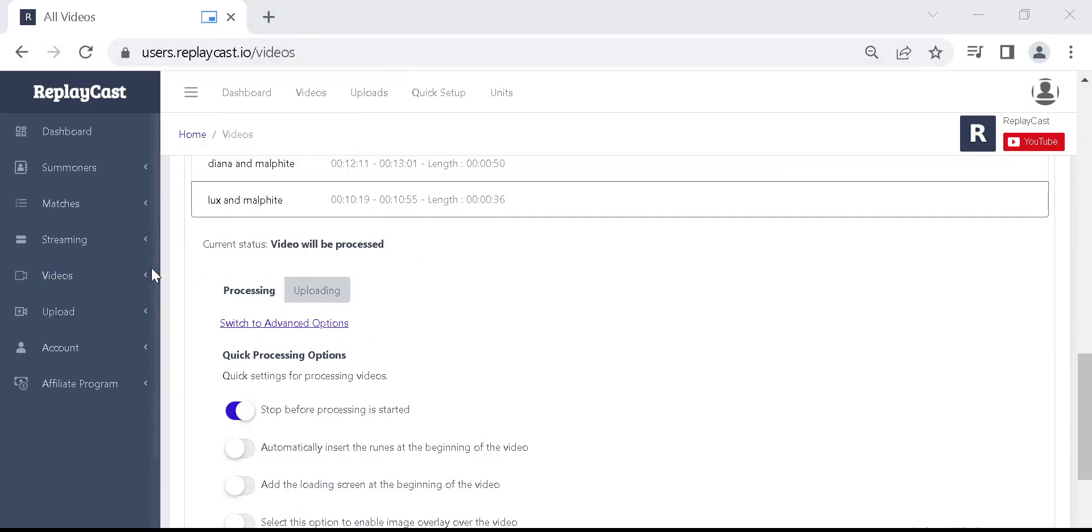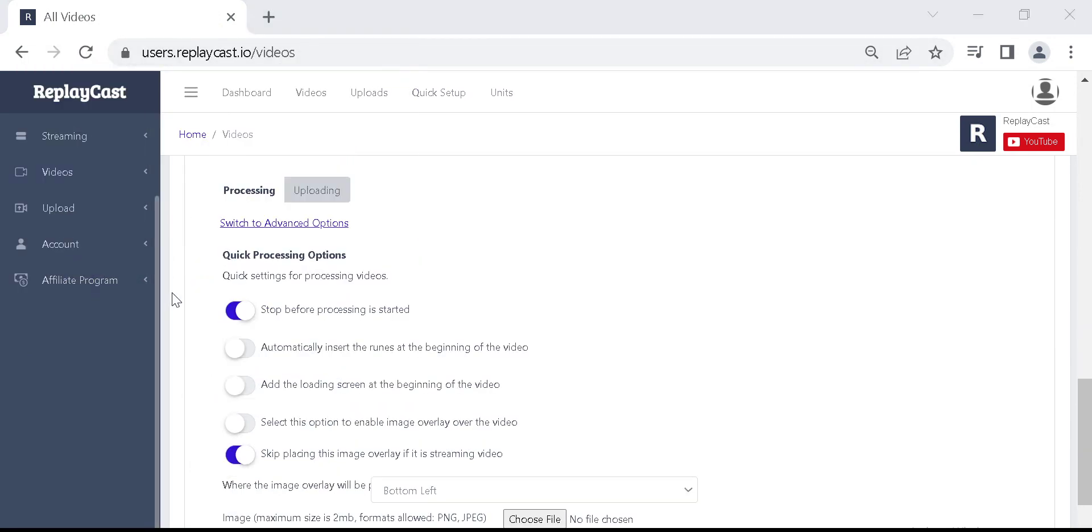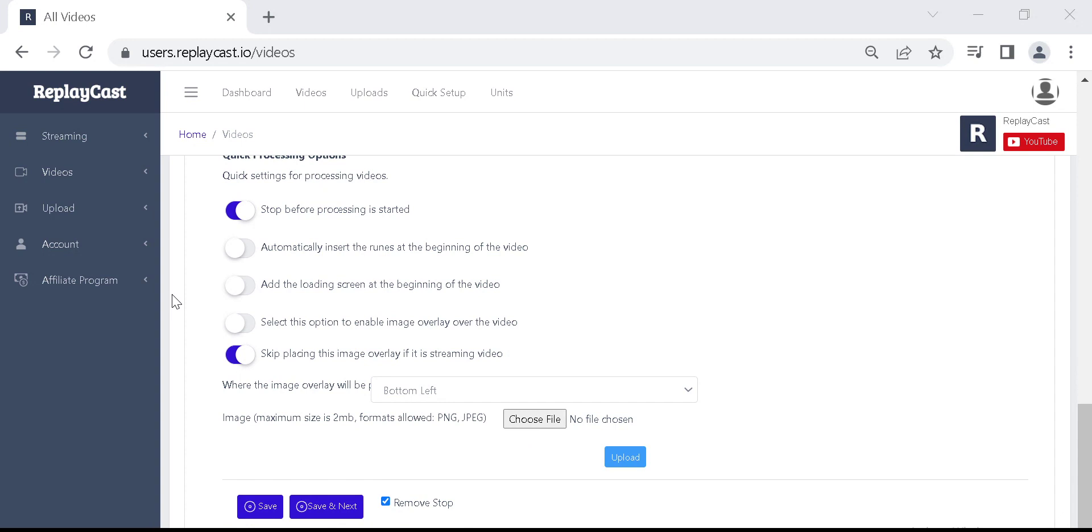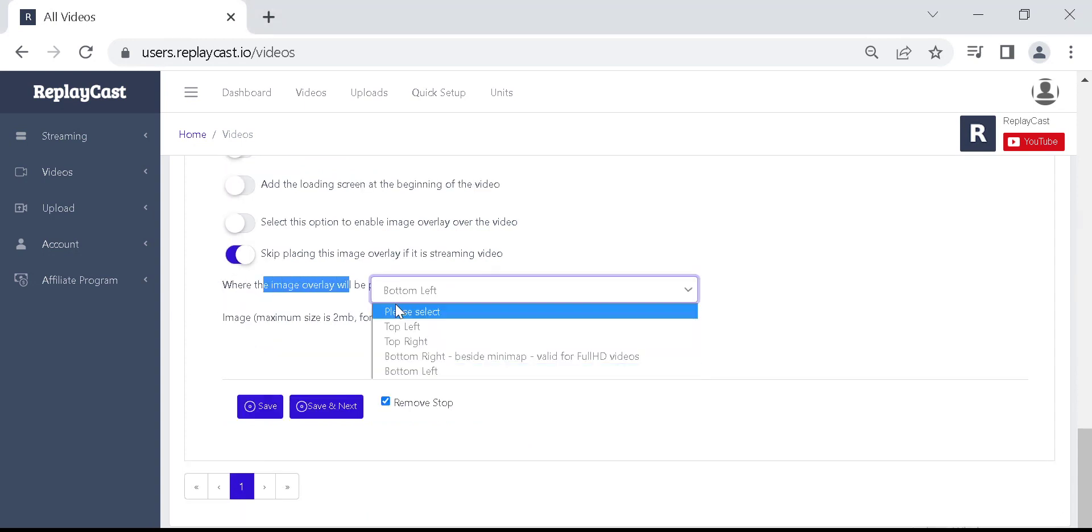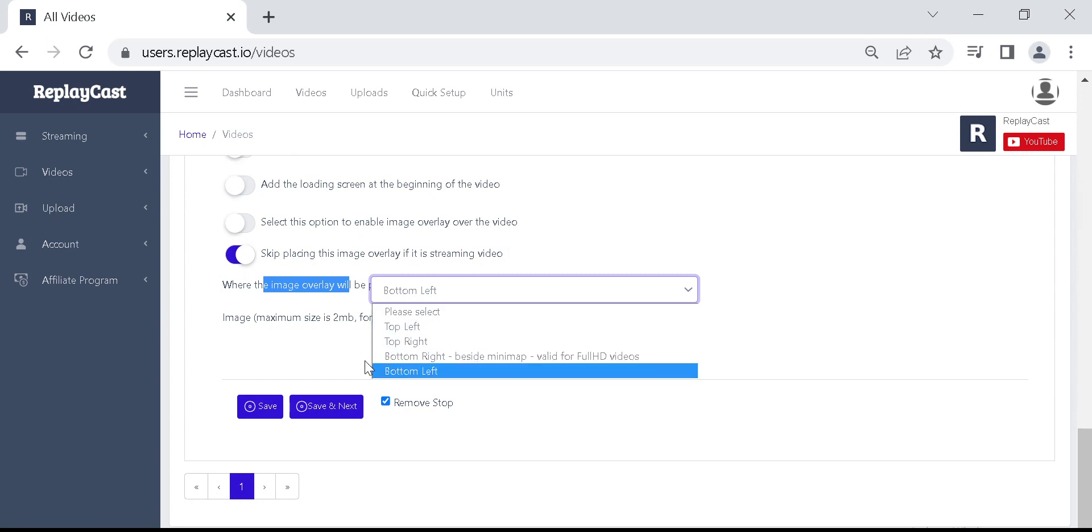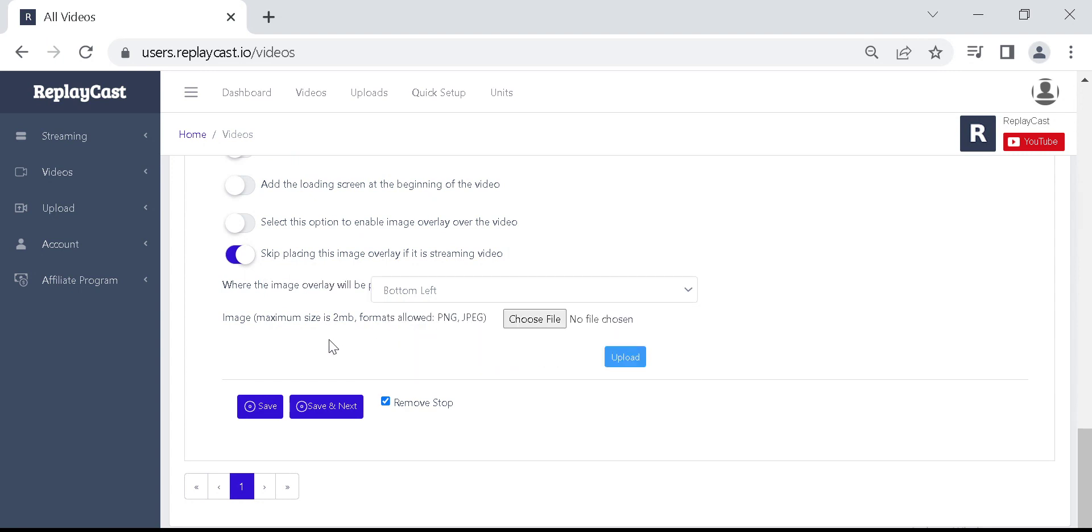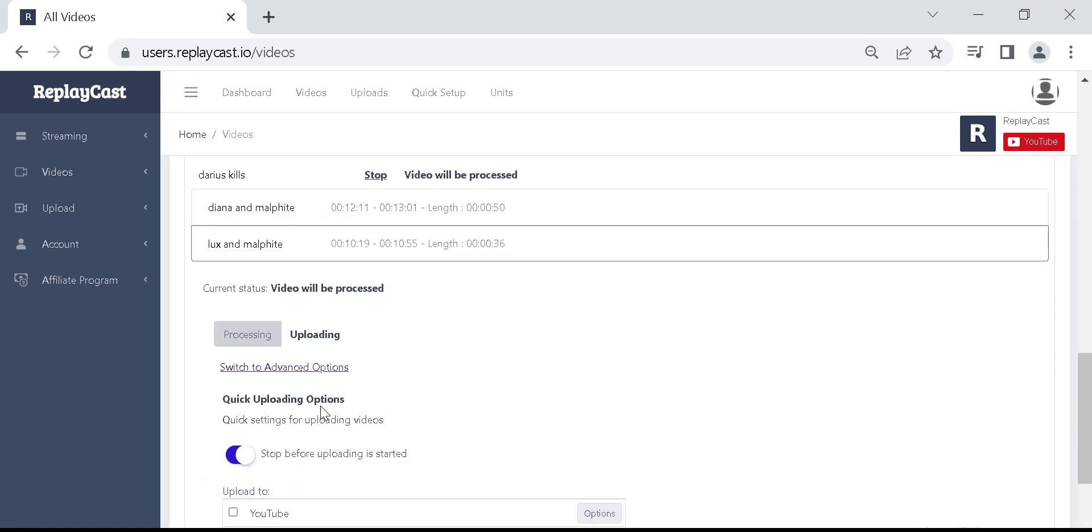Below the clip list you will see the processing options which will apply to the final video. For example you could add overlay image or watermark to the final video. Click on save and mix button to save changes.